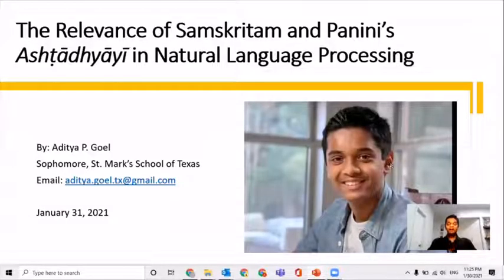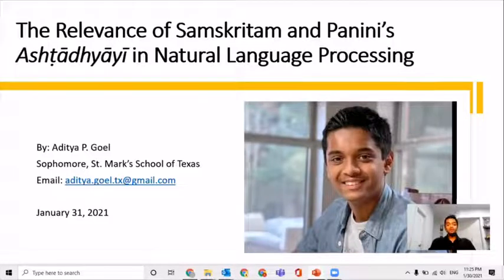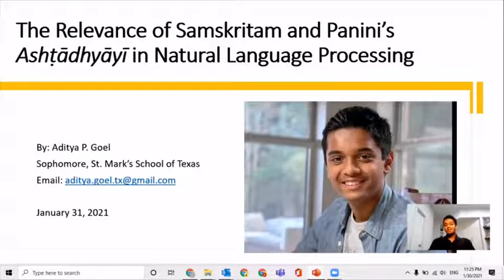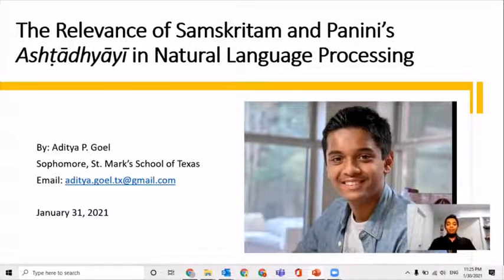Namaste. My name is Avithya Goyal and I am a sophomore at St. Marks School of Texas. I am also learning Sanskrit language. I am very excited to be presenting at the 2021 Waves Conference. I really enjoyed it last time it was in Dallas. I am going to be presenting the relevance of Sanskrit and Panini's Ashtadhyayi in natural language processing.